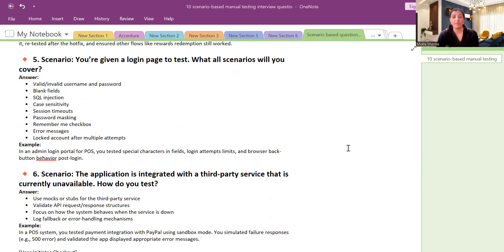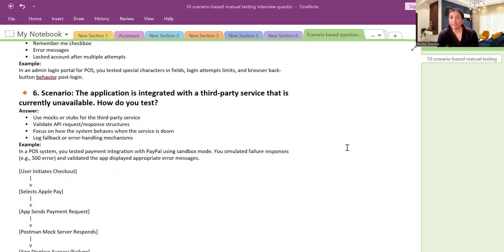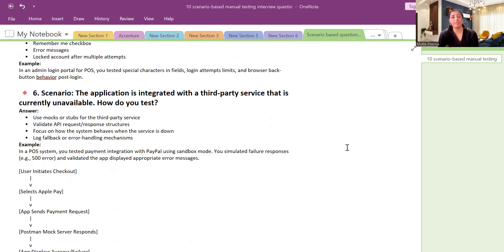Question number six: The application is integrated with a third-party service that is currently unavailable. How do you test? So whenever there is a question like that, we will say that we are using mock server or we are using stubs for third-party service like mock server.